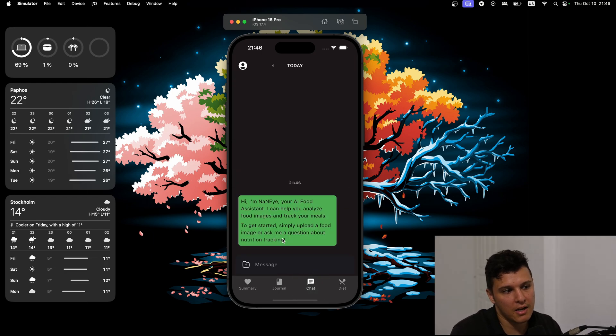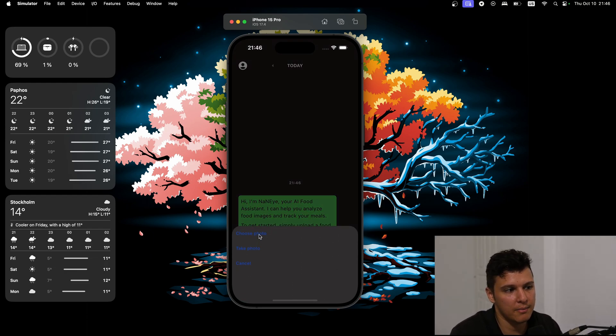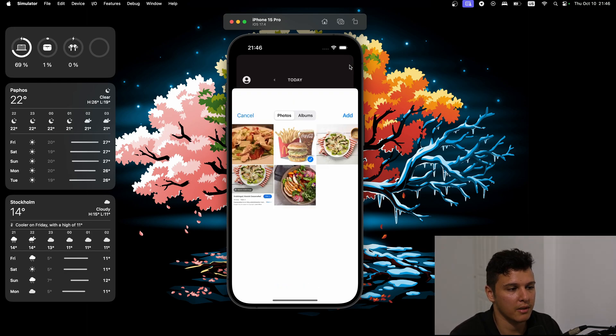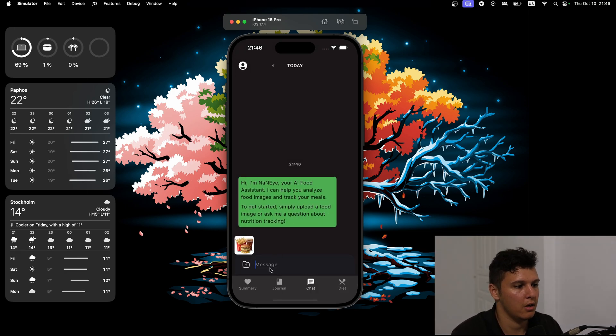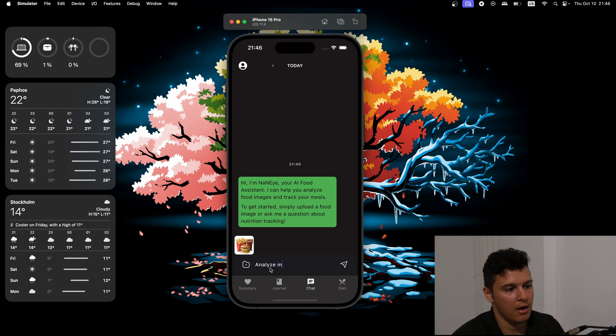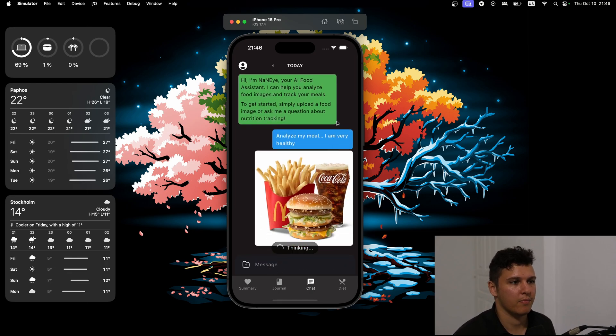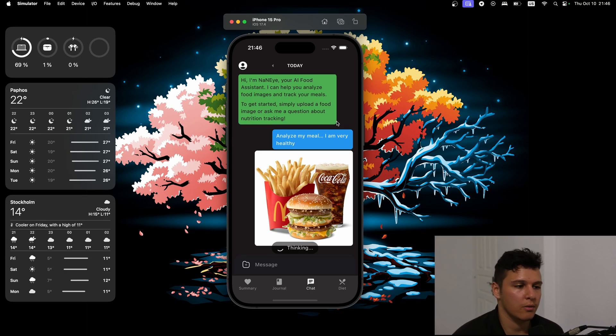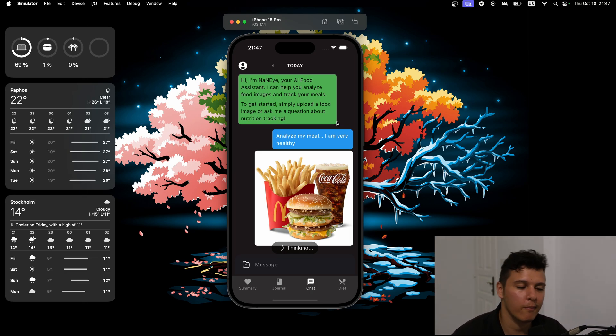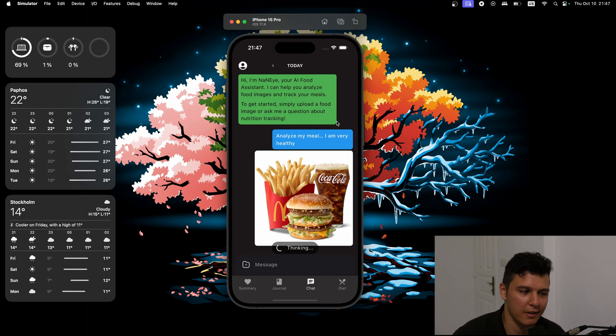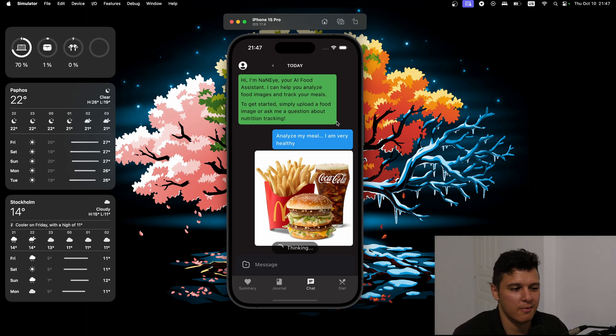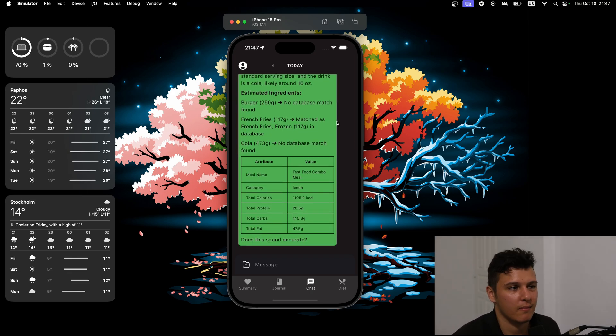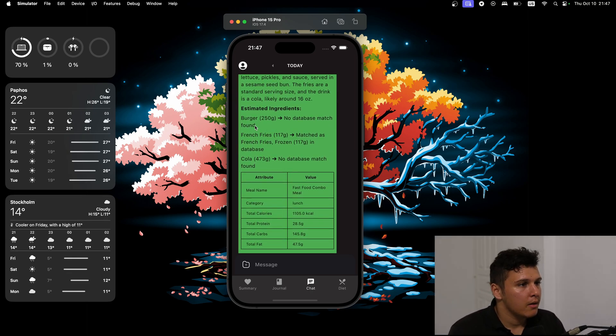And let's say we have like an image instead. Let's say we had some McDonald's. Hey, analyze my meal. I'm very healthy. And it'll take a little bit, still working on the time delay. It takes maybe like 15 seconds.